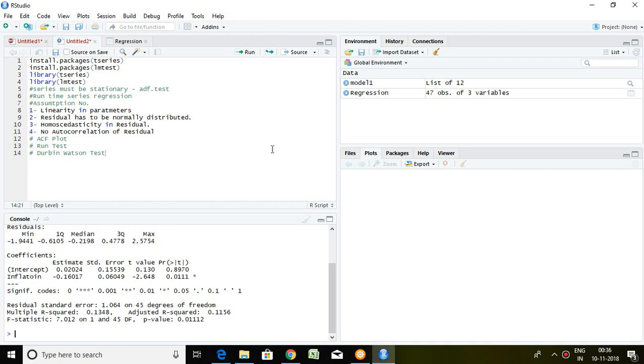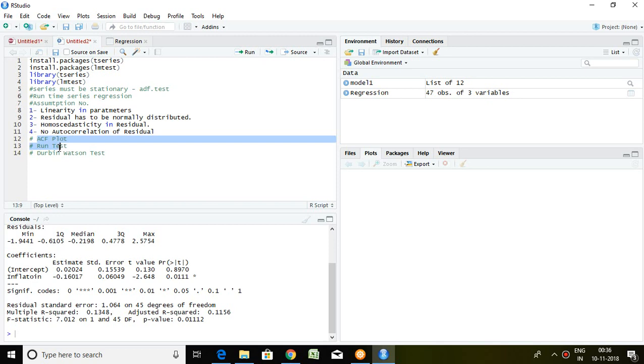Good evening. In this video, I'll be talking about how to check autocorrelation of residuals. This is the fourth assumption: that in any particular residual series, there should not be autocorrelation. It can be checked with the help of three methods: the first one is ACF plot, second is run test, and third is Durbin-Watson test.